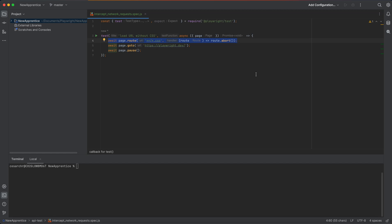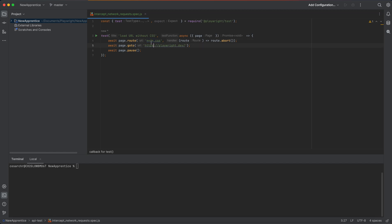The page.route method takes two arguments: the URL pattern and the callback function. The URL pattern, as you can see here, matches any URL that ends with .css, which means that this method will intercept all network requests for CSS files.